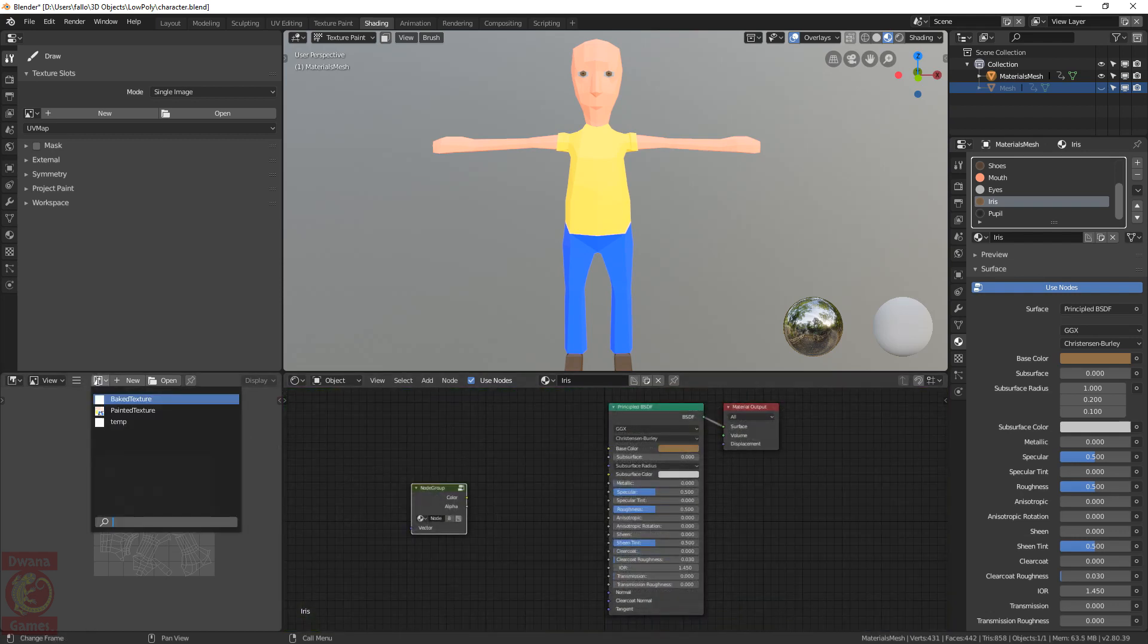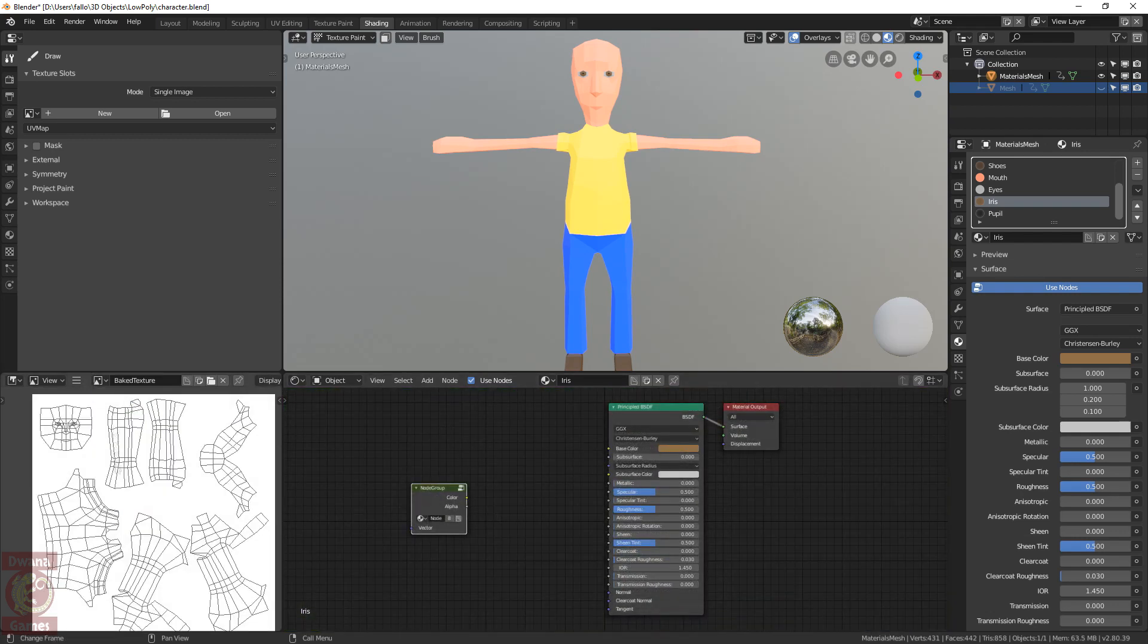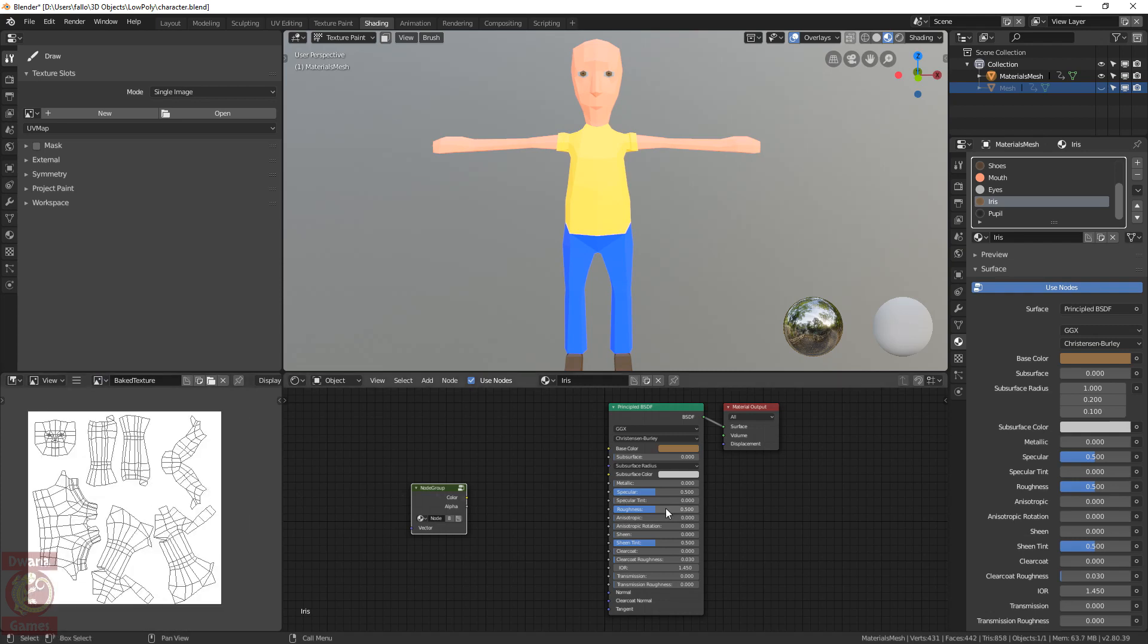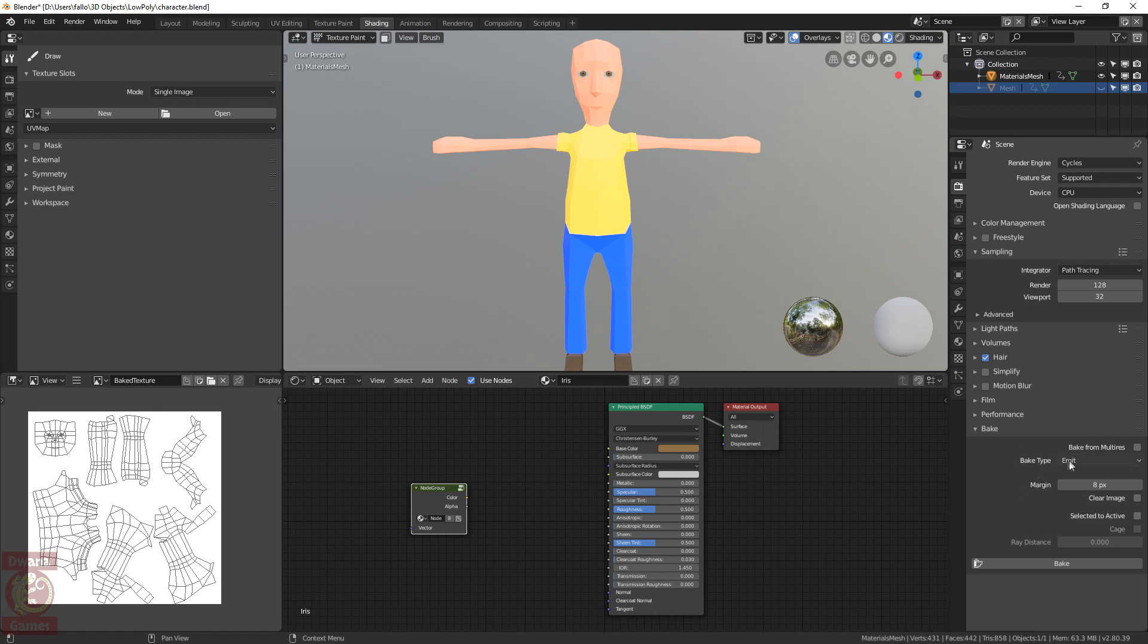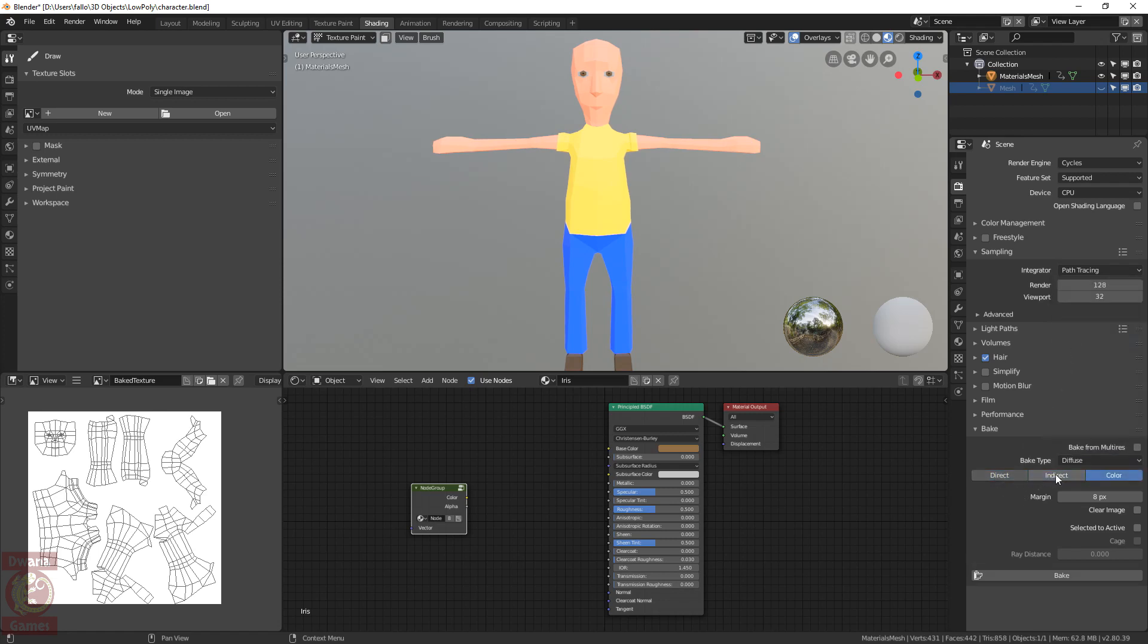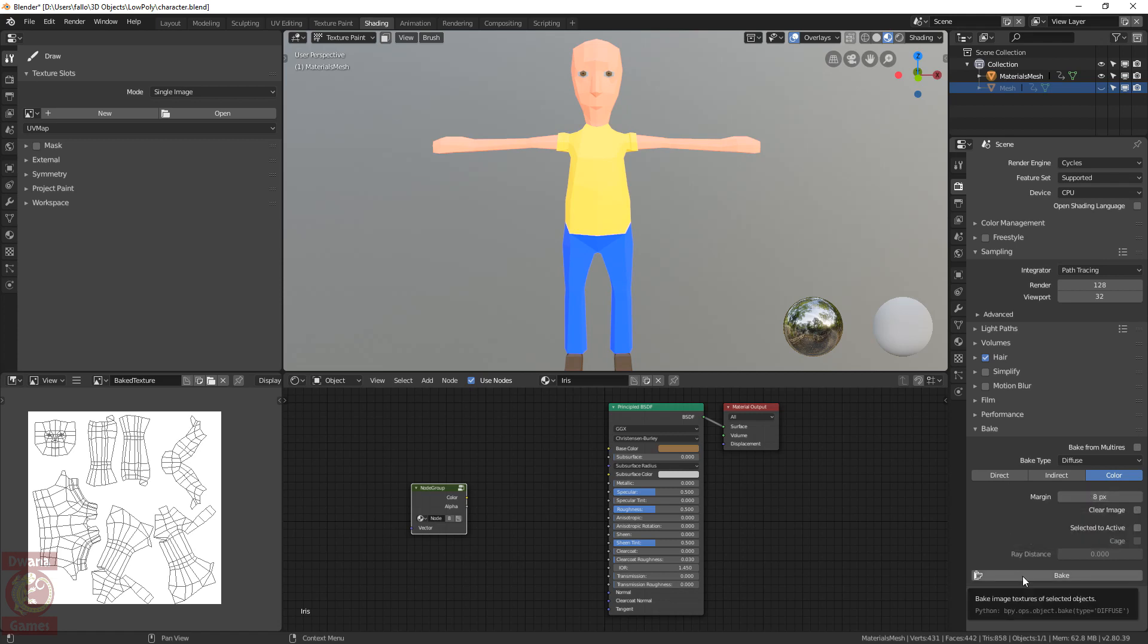Let's open the Baked Texture in the Image Editor. And now we can go to the Render tab. Change the render engine to Cycles. Go to the Bake section. In Bake type select Diffuse. Make sure that only color is selected. It's ok with a margin of 8 pixels. And press Bake.